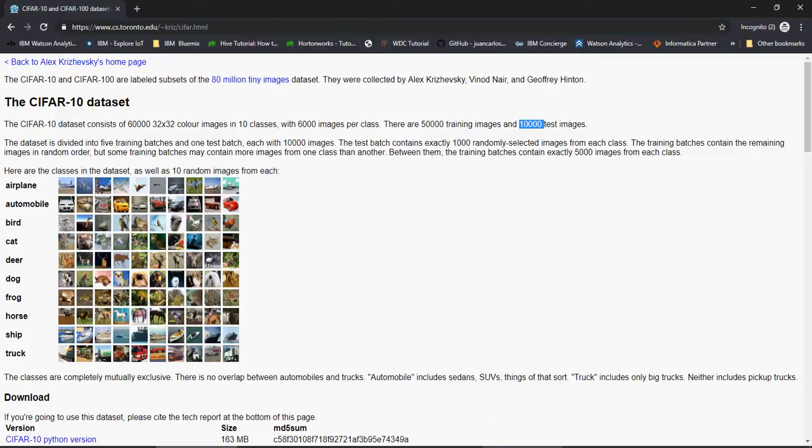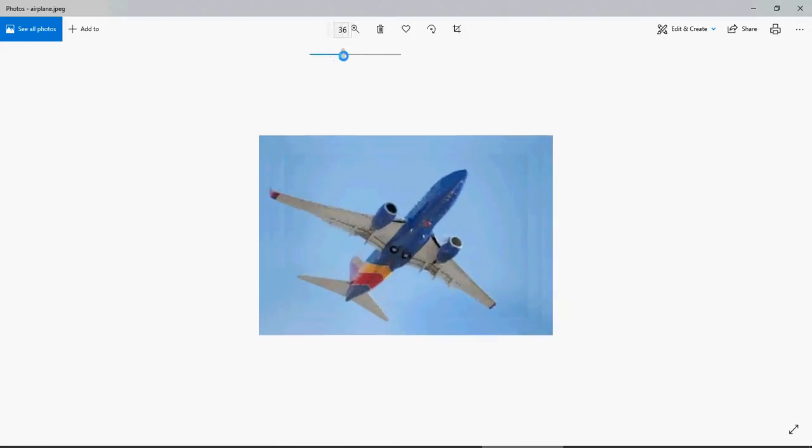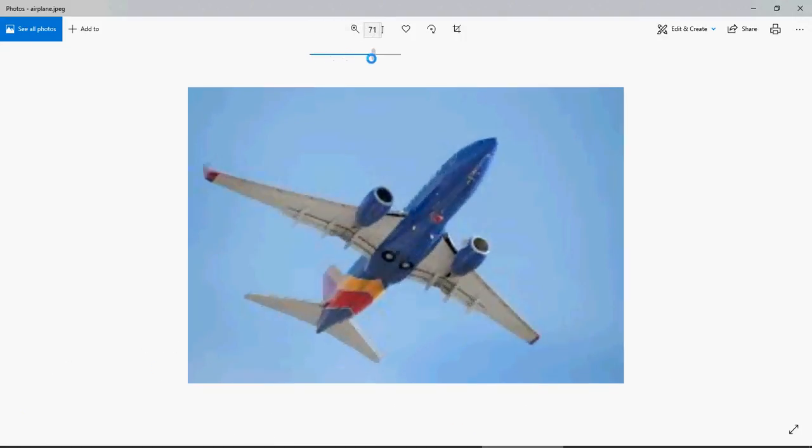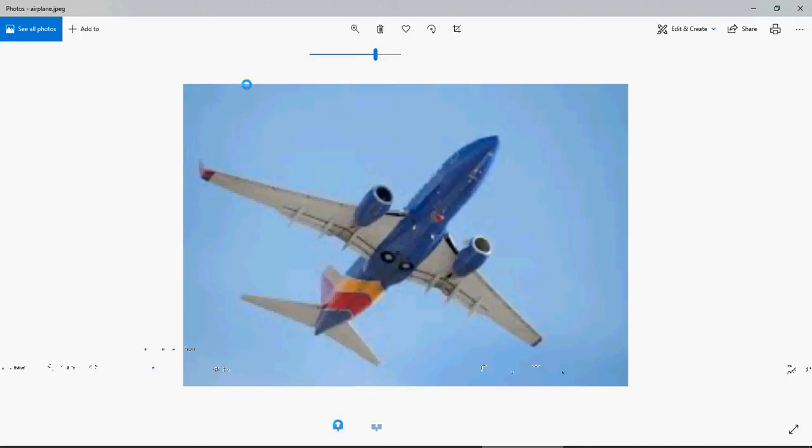Now let's understand how the images work, so how the neural net model works. What the neural net does is it takes an image, this is a sample image, and for every pixel it notes down the RGB which is red green and blue value of the pixel.